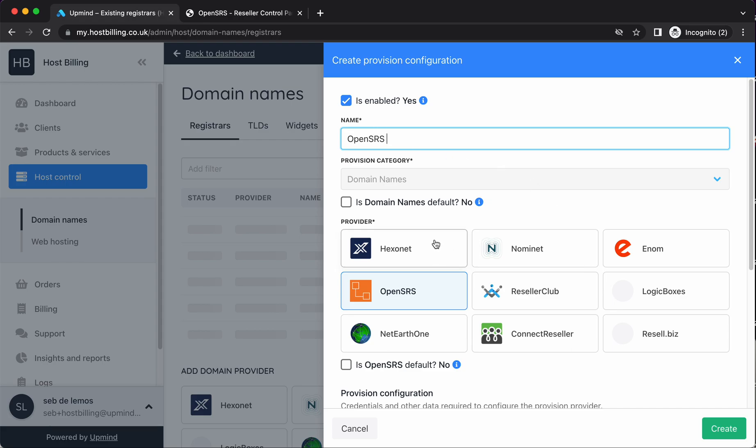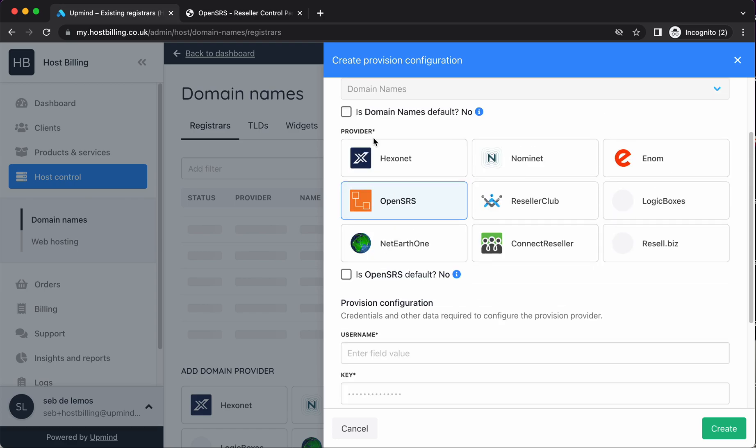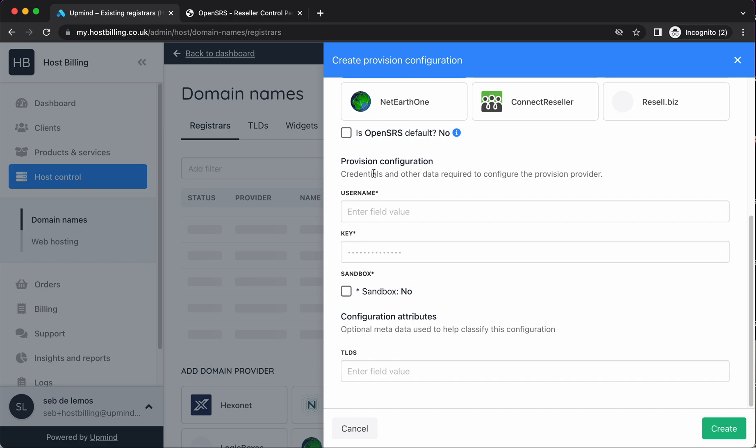If you have multiple different domain registrars, and oftentimes you might end up with multiple because some might offer you a cheaper domain for, say, .com than some offering you for a ccTLD, you might want to give these different names. But we're just going to use one at the moment, OpenSRS. These default tick boxes, ignore for now, leave them unticked. We're going to come to looking at that when we look at dynamic provisioning.